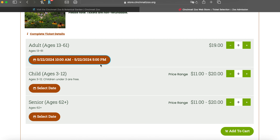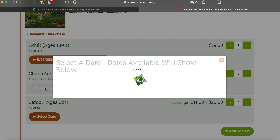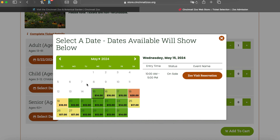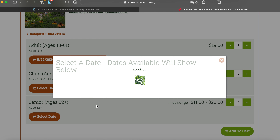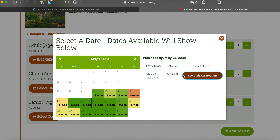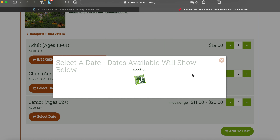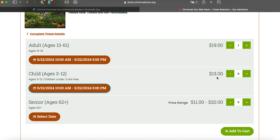I've selected this for the 22nd for one adult and I need to indicate that here. I'm going to click on one, and then I want to add a child — make sure you pick the same date. I'm going to click on the 22nd again, then click Add Zoo Visit Reservation and take one child.